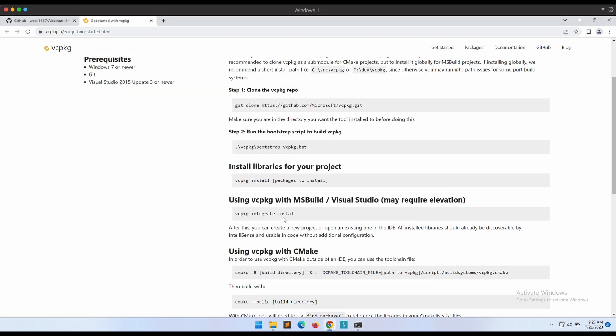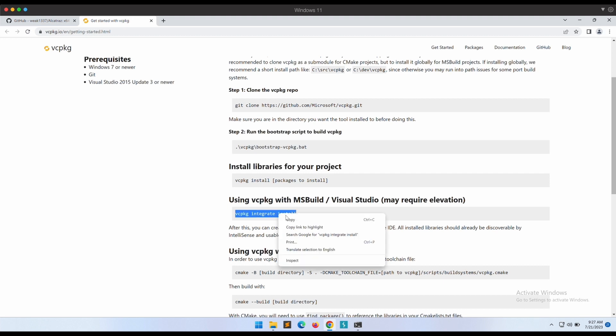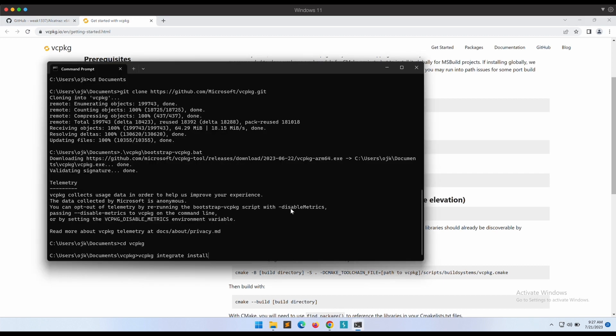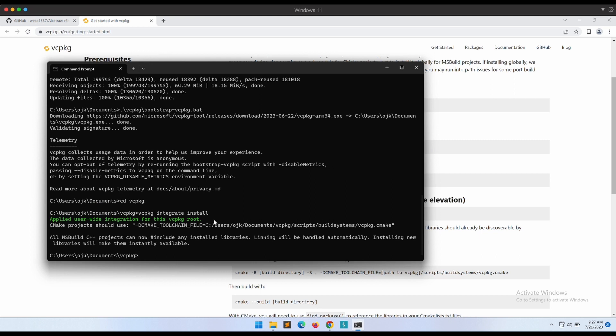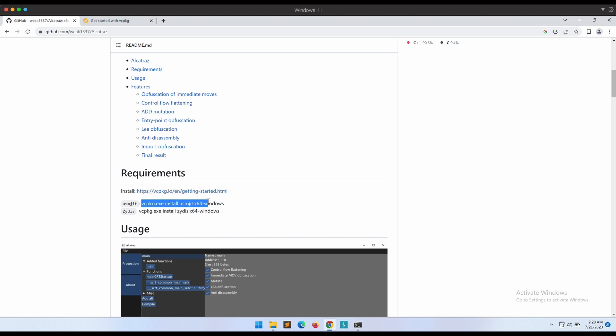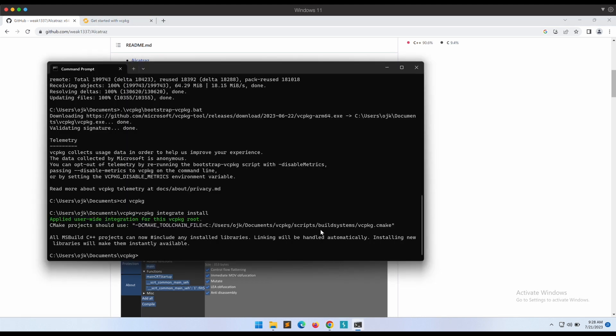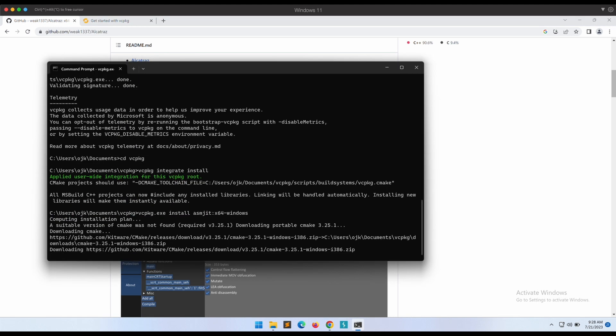Once that is done, we should be able to execute the integrate install command since we will be using Visual Studio to compile the Alcatraz GUI tool. Alright, this should do it. Now let's continue with the requirements by installing the asmjit package as well as the zydis package.